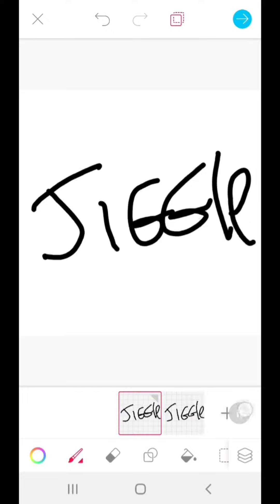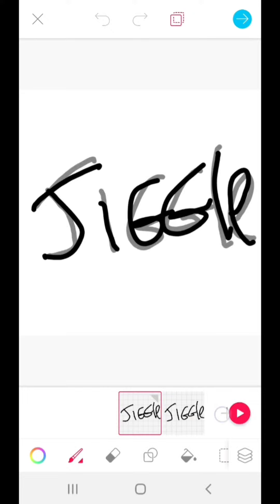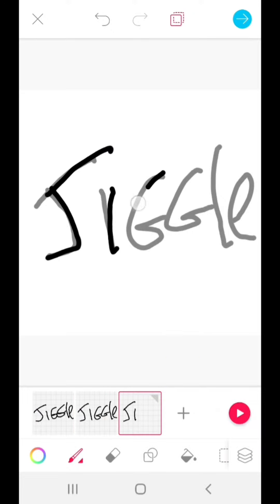Then we're going to add another frame if you're not happy with that by hitting the plus. We go over it one more time.